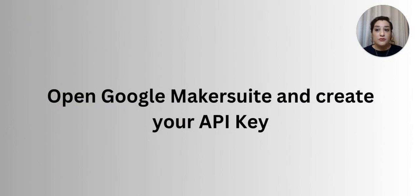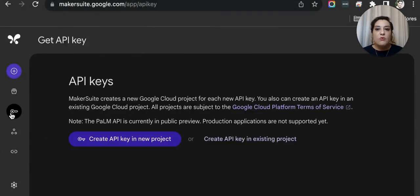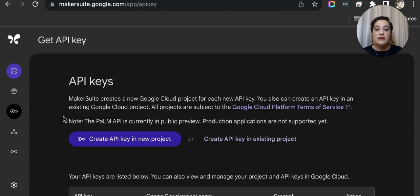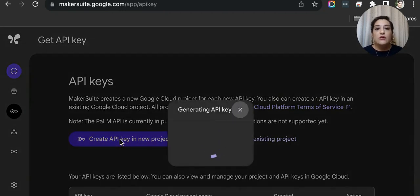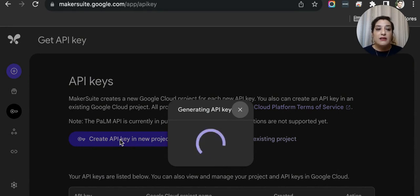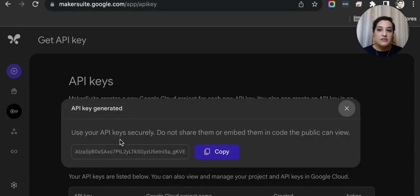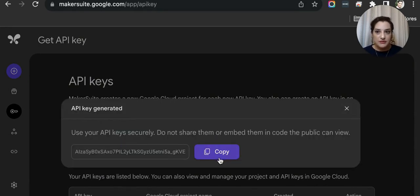The third step is to obtain the API Key from Google Makersuite. Once you have an account in Google Makersuite, go to Get API Key section. There, click on Create API Key, wait a moment, and then copy it.